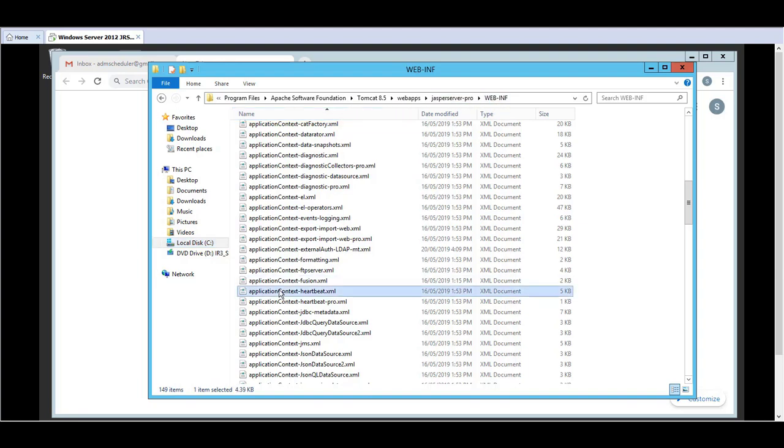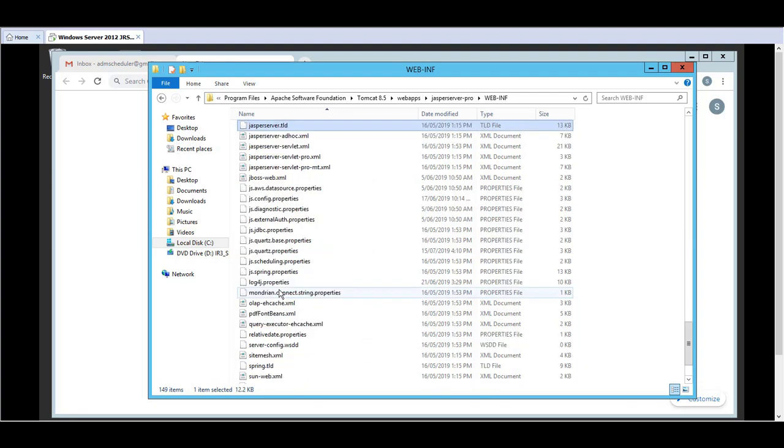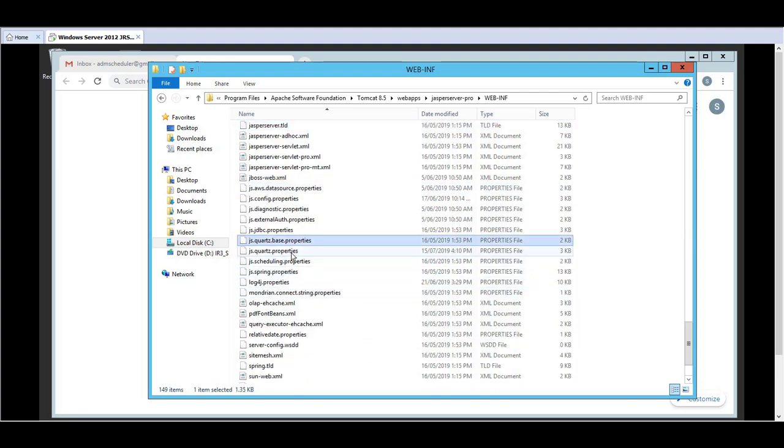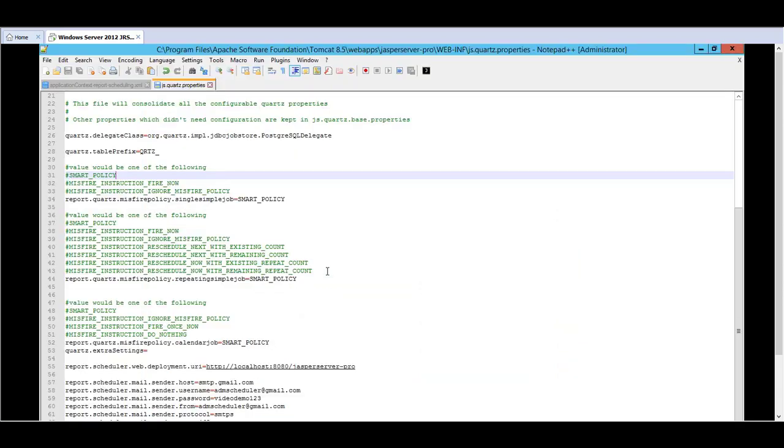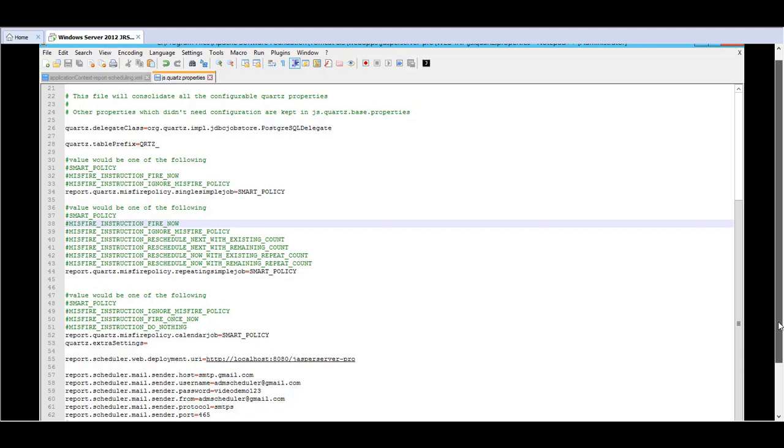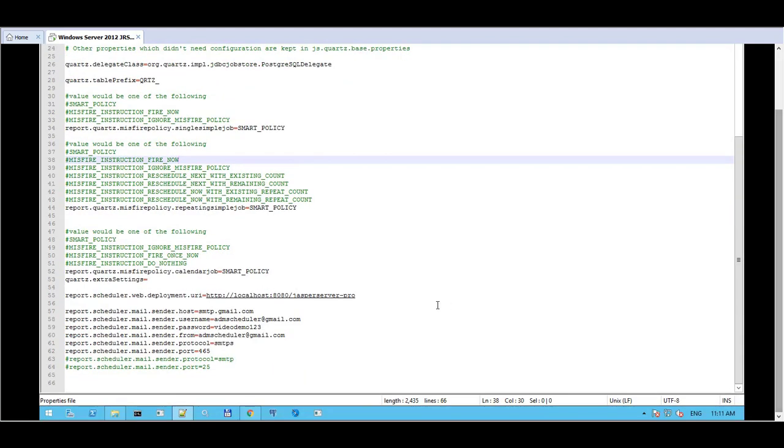There are two configuration files. There is the jasquartz.properties file. We open up notepad++ and if you scroll down the SMTP configuration is at the very last section where you populate the sender.host, the username and the password for the Gmail account. The protocol, in my case I used the SMTPs with the port 465 but you can also use SMTP with port 25 as well.